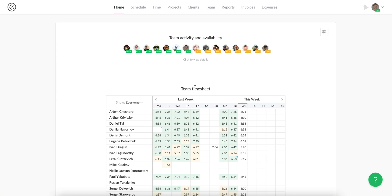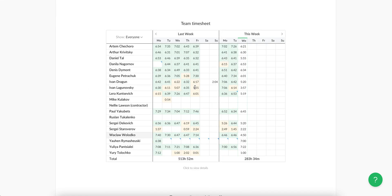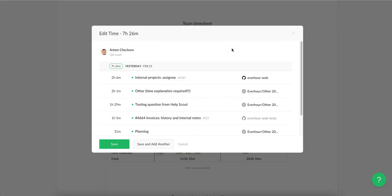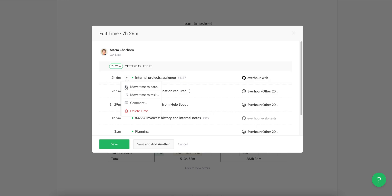Then goes team timesheet. It shows two latest weeks with member totals. You can click on a cell to see on what tasks time was spent exactly and add it if necessary.